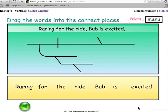Go to www.englishgrammarhelp.com for more grammar lessons on present and past participles.